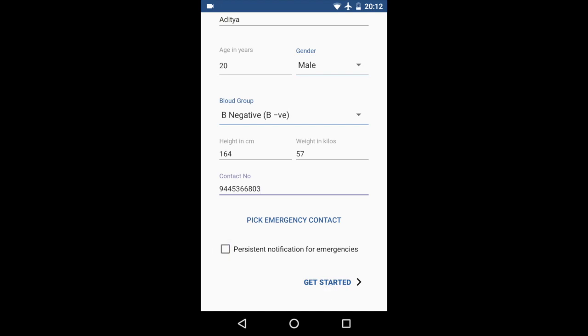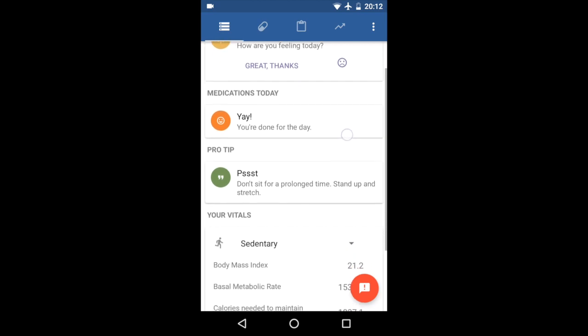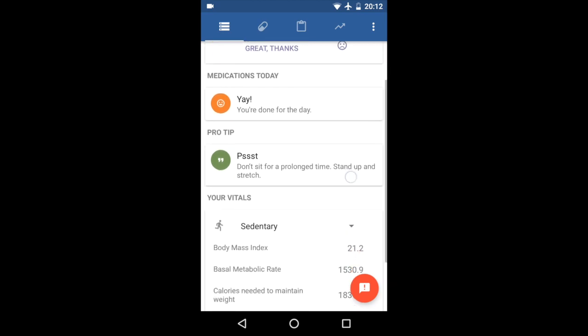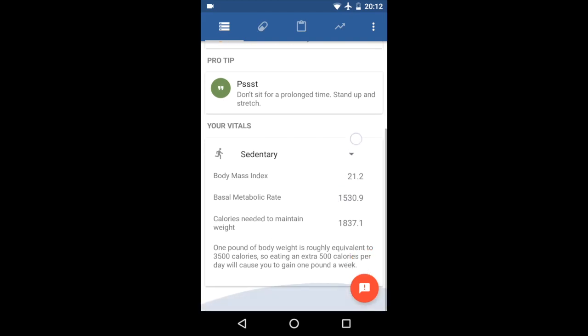On logging in, you are presented with this dashboard. It shows you your medications for today. There are no medications right now, so it just says there's nothing. And then there's a pro tip which changes every day depending on the time of day and the requirements.